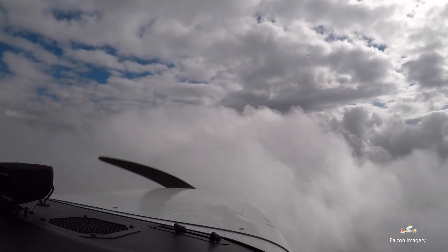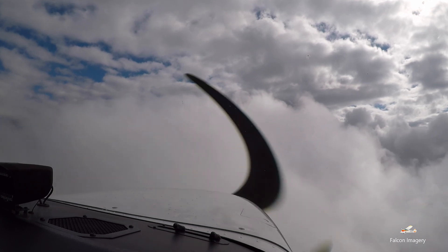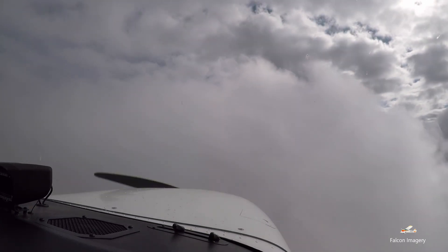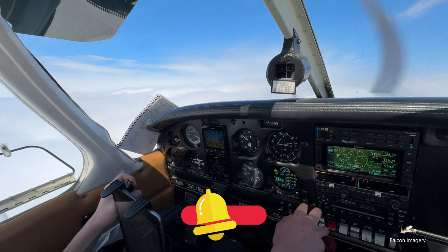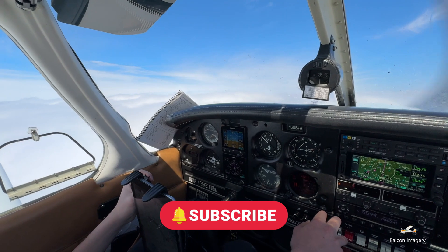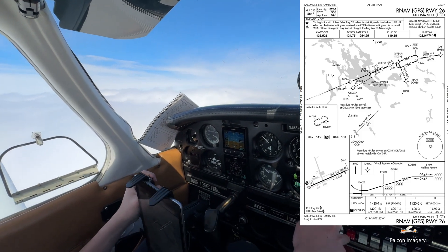Per the RNAV-26 approach into Laconia, we are not allowed to descend below the MDA if we can't see the runway environment, and we can only begin the missed approach procedure when we reach the runway threshold.